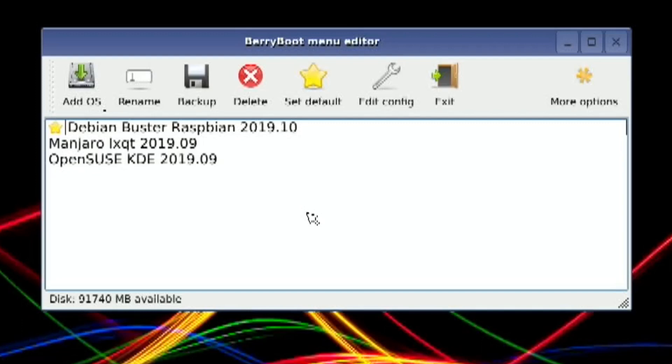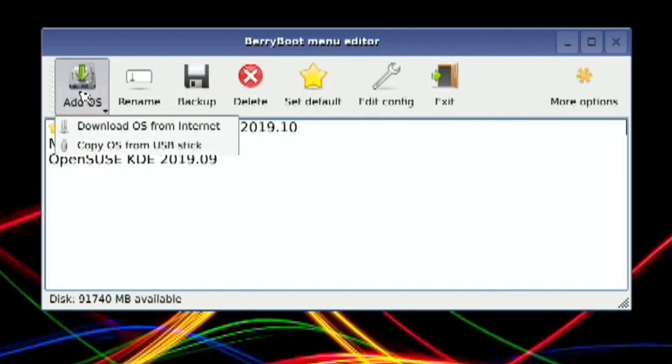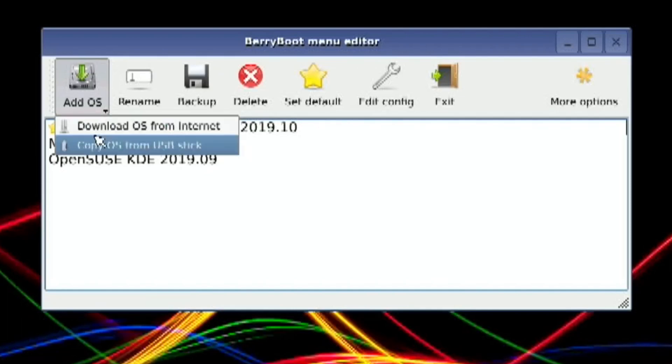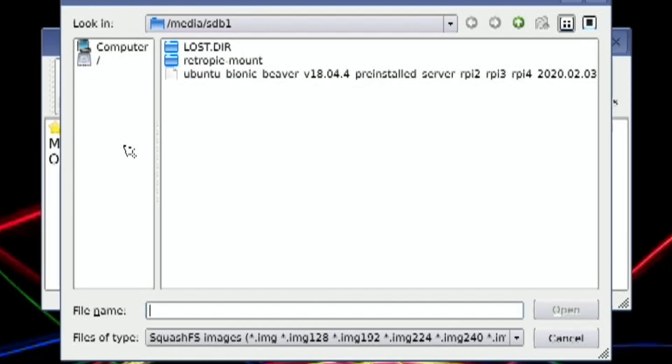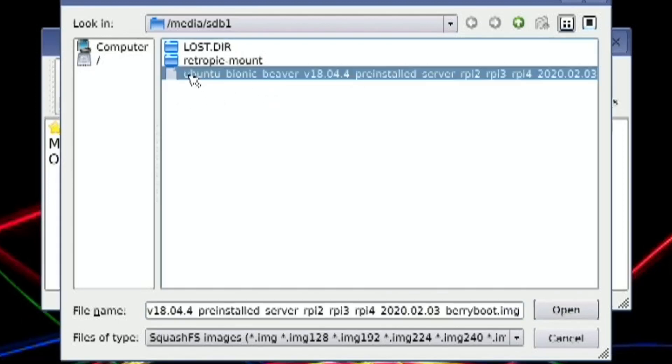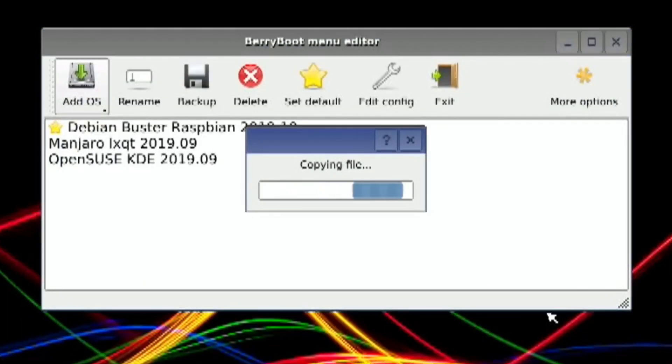To add the OS, press and hold. Left click and hold here, and this menu comes up. Copy OS from USB stick. Let's click on that. You can see it's come up. This is the first time I've seen this. Click on Ubuntu, hit open.